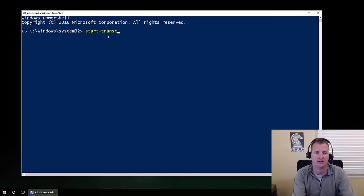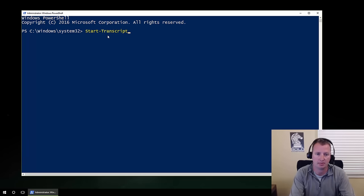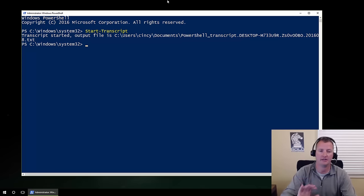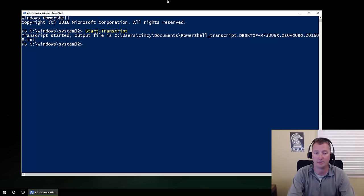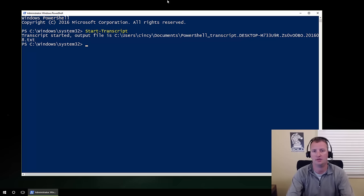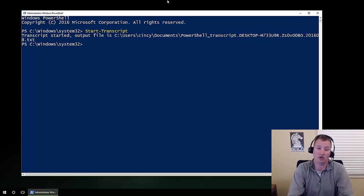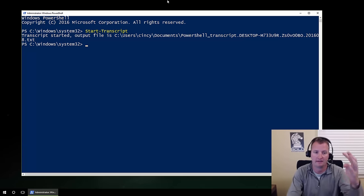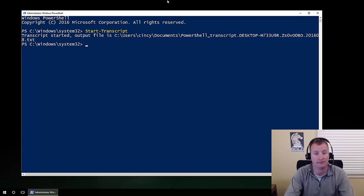The first thing I want you to type is start-transcript. Notice I stopped typing partway through — one of the great things about PowerShell is you can use tab complete. That went ahead and started us a transcript, so it's going to keep a running log of everything we do in this session. Start-transcript is a great thing, especially when you're learning, to always be the first thing you type. There's nothing more frustrating than solving a problem in PowerShell, then closing it and realizing the history is just gone.